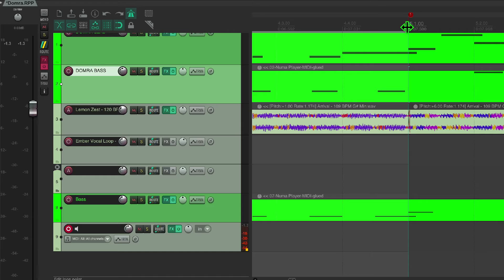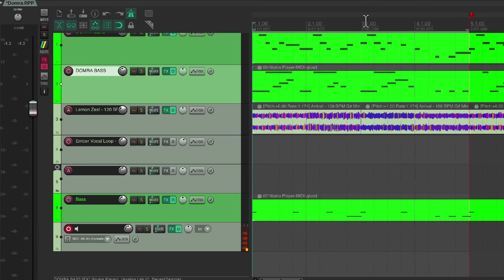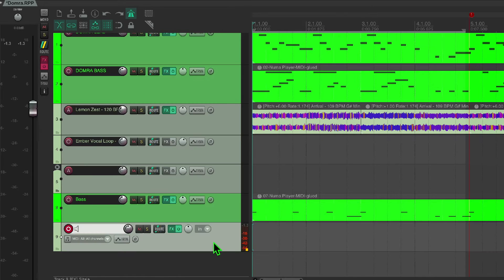This is the biggest mistake people make in creating a drum loop — they're not set exactly precisely to four bars, or however many bars they're working in. They might be a little short on either end. I'm going to show you how to fix that.